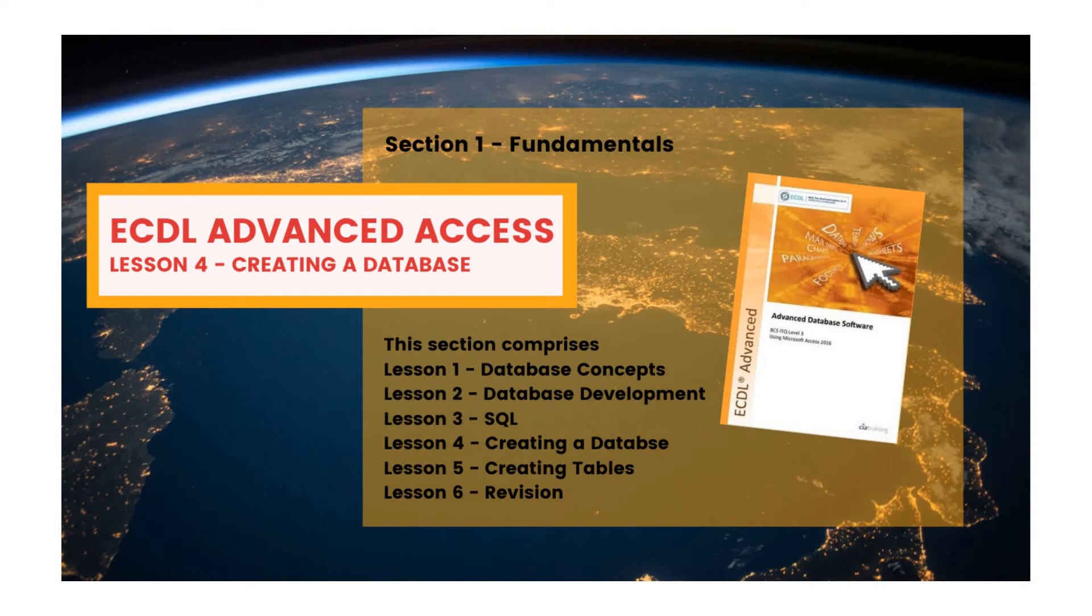ECDL Advanced Access, Lesson 4, Creating a Database.